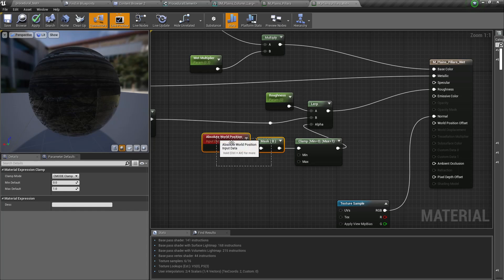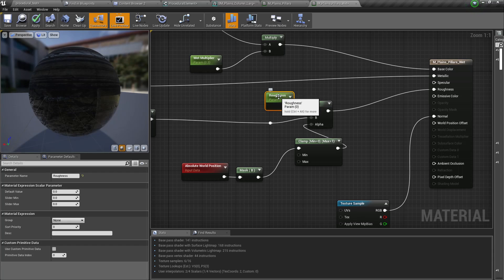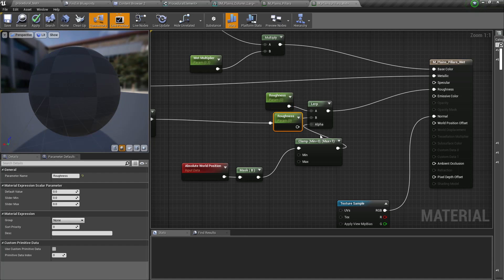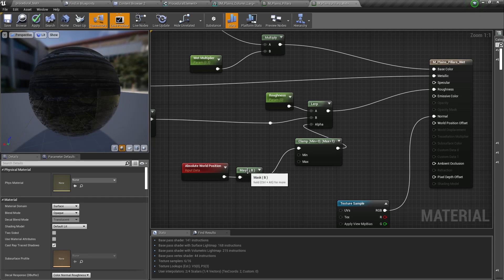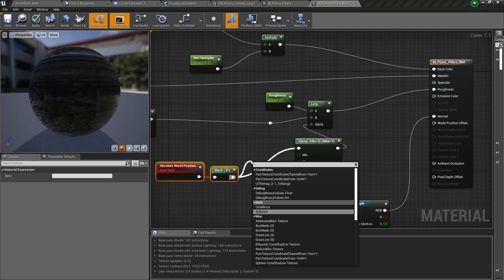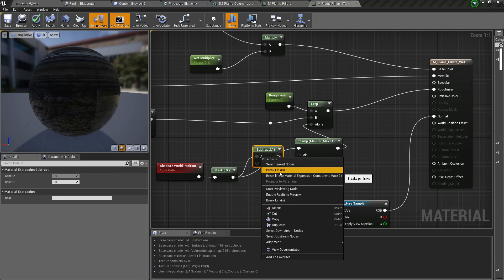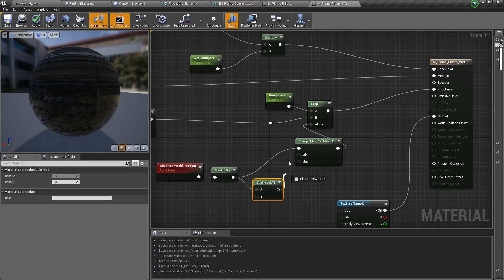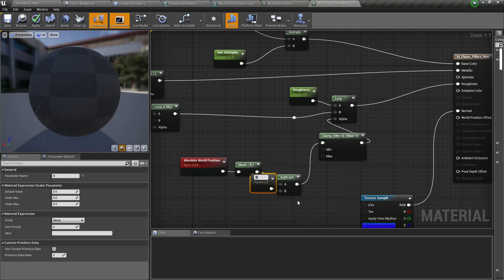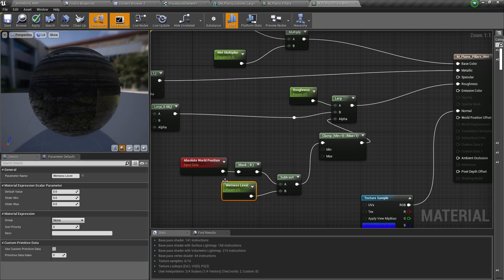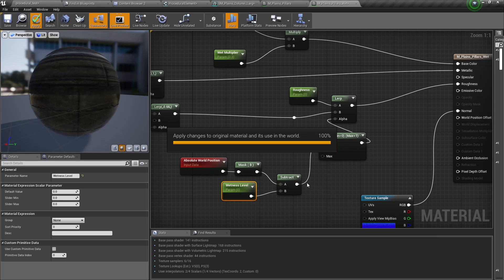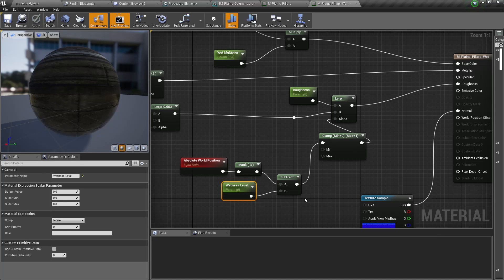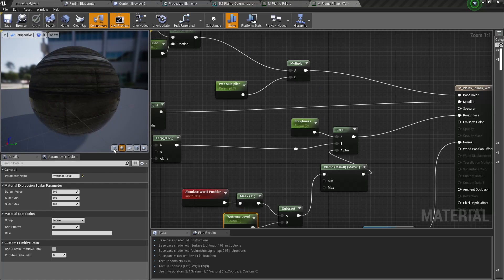Let me put this aside. Now I'll create another parameter. Let's promote this to a parameter and I'll call this wetness level. And if I keep it as zero it would be like this. Okay, now to clearly see the difference...